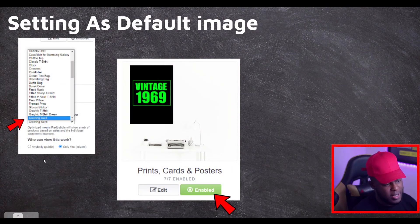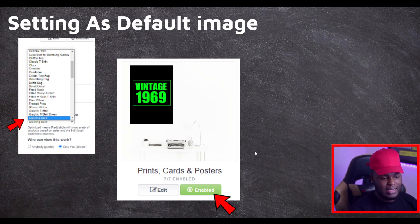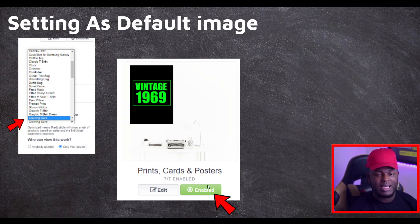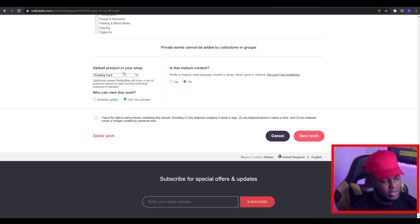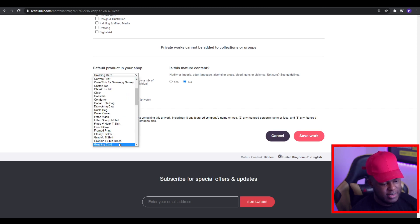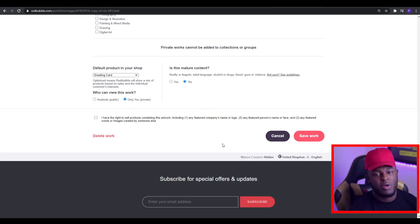I understand that a lot of you might not know how to set greetings cards as your default image on Redbubble — it's fairly easy to do. When you scroll to the bottom of your design page, you see a section called 'default product.' Before you select that, make sure the product that says 'prints, cards and posters' is enabled with everything turned on — that way greetings cards will actually show up. Then just click the dropdown, find greetings cards, select it, save your work, and you're good to go. When people find your design it will be shown on a greetings card in comparison to other products.